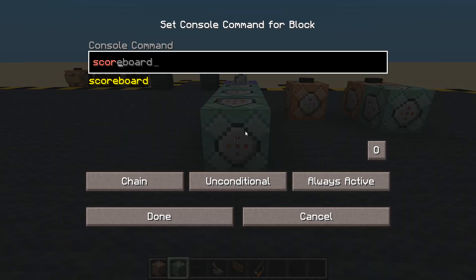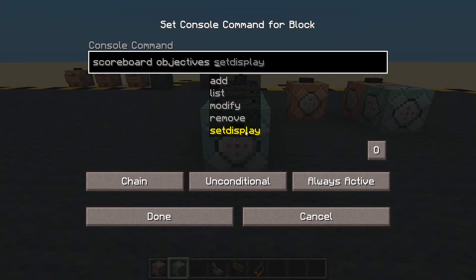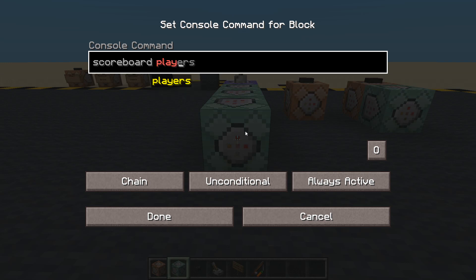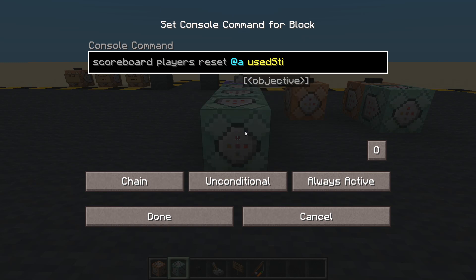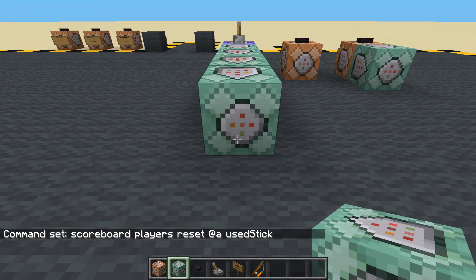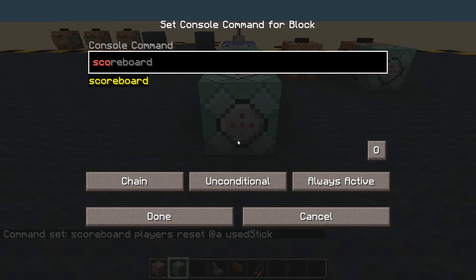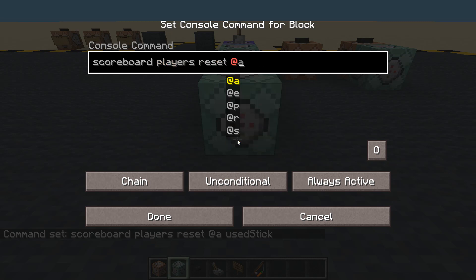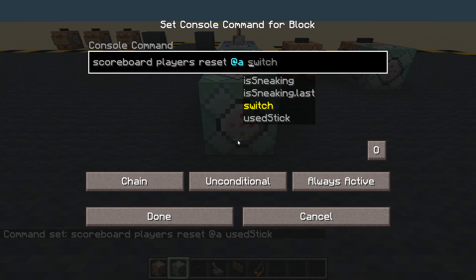Then we better reset all the scores. Scoreboard players reset for all players: used_stick. And scoreboard players reset for all players: switch.